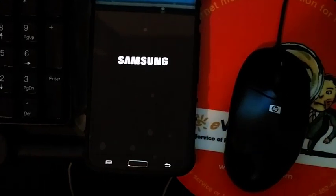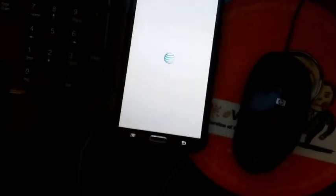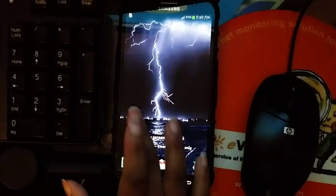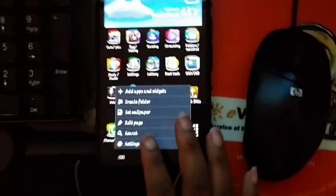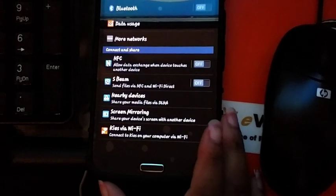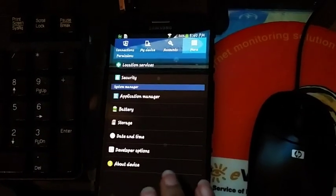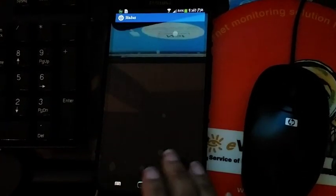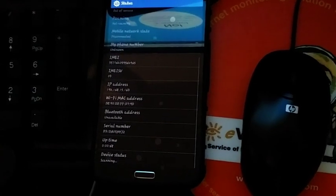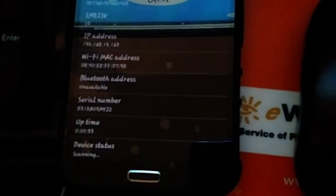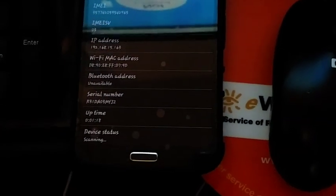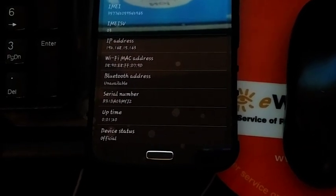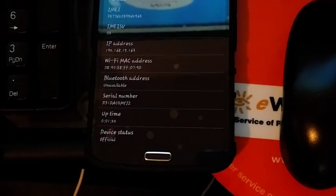After it reboots, we'll go back into it and see what it says. Okay, let's go back in and see what it says now. Back through settings, more, about device, status, let it search for the device status. Okay, it says official, so now you guys know the root is removed.